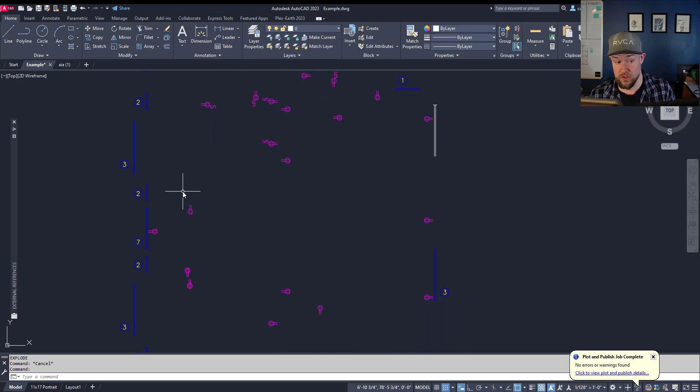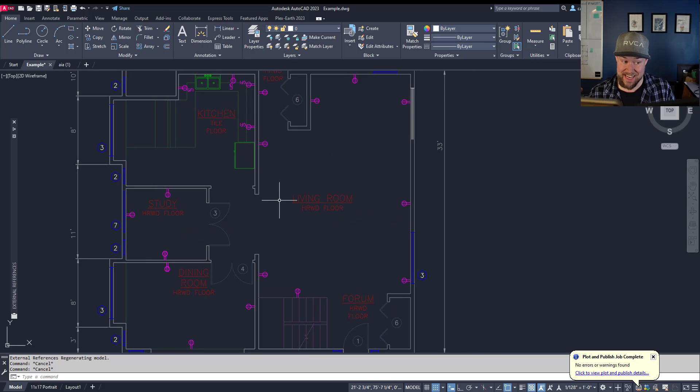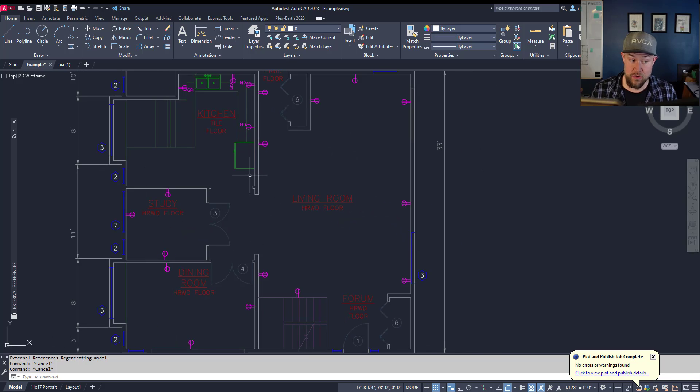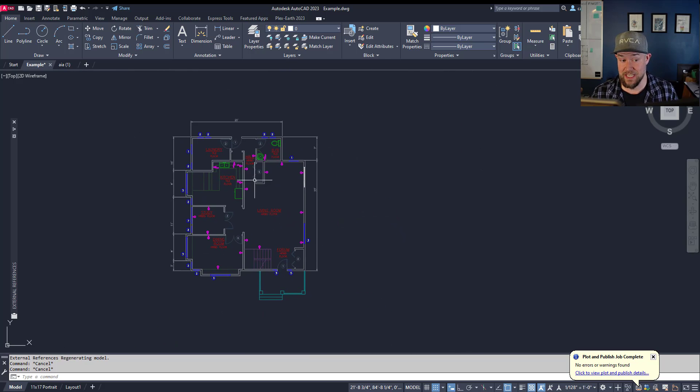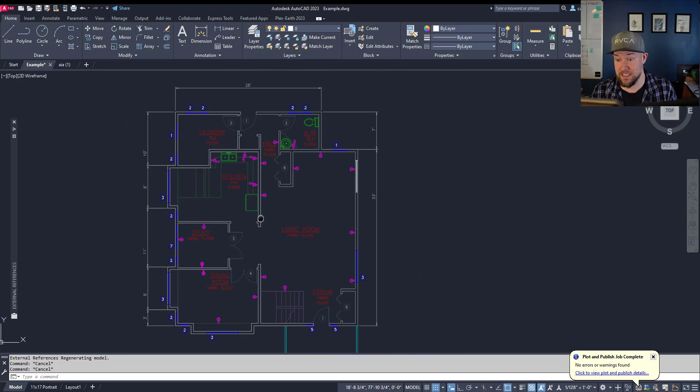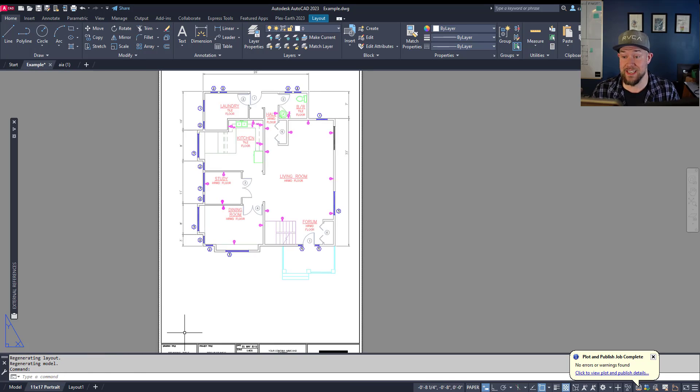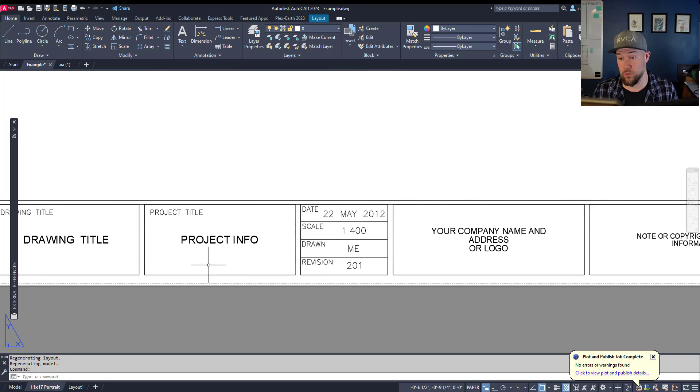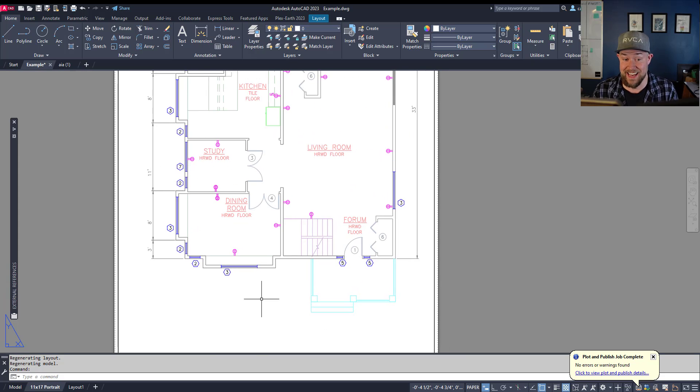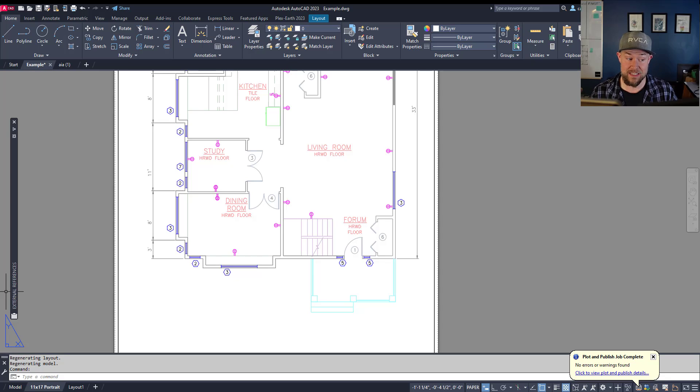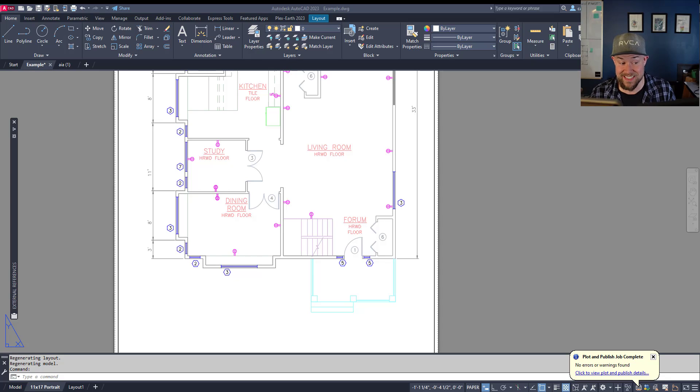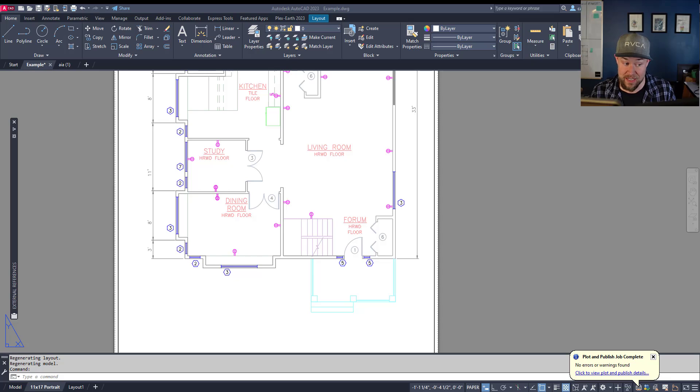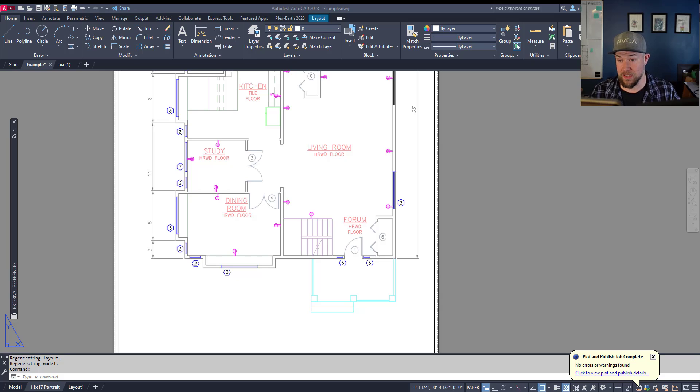This means using company standards and putting objects and text on proper layers. If you don't have a company standard, create one of your own using templates like the ones from my course or download from cadintentions.com - huge time savers. Keeping things organized and usable for other designers, clients, and your company will keep your drawings looking professional throughout the process.